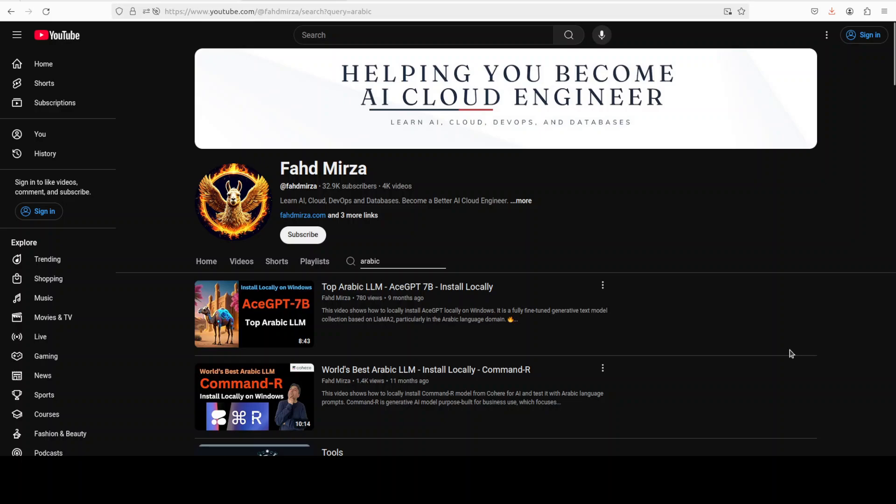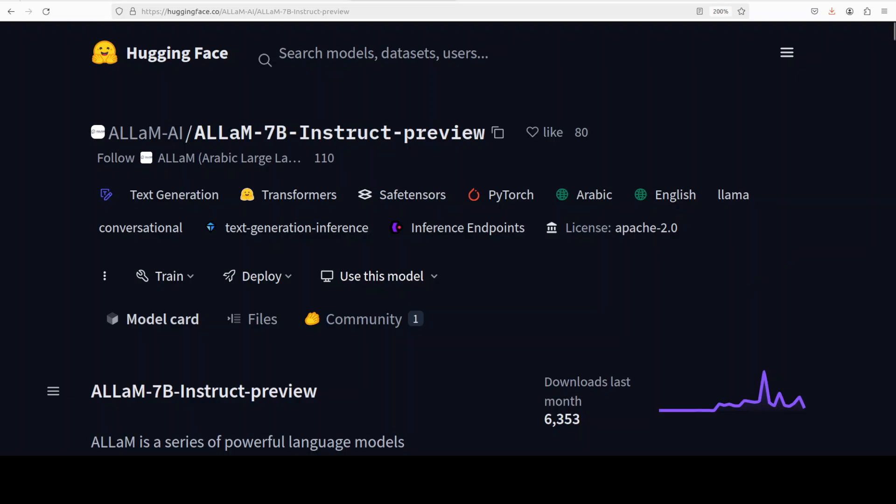Some models are fine-tuned on top of other models, but this ALLaM model has been trained from scratch. Their training recipe consists of two steps: first, training on around four trillion English tokens, followed by training on 1.2 trillion mixed Arabic-English tokens. That is how it retains the English capabilities of the model without any forgetting or overfitting, primarily transferring knowledge from one language distribution to another, which is quite a nifty technique.